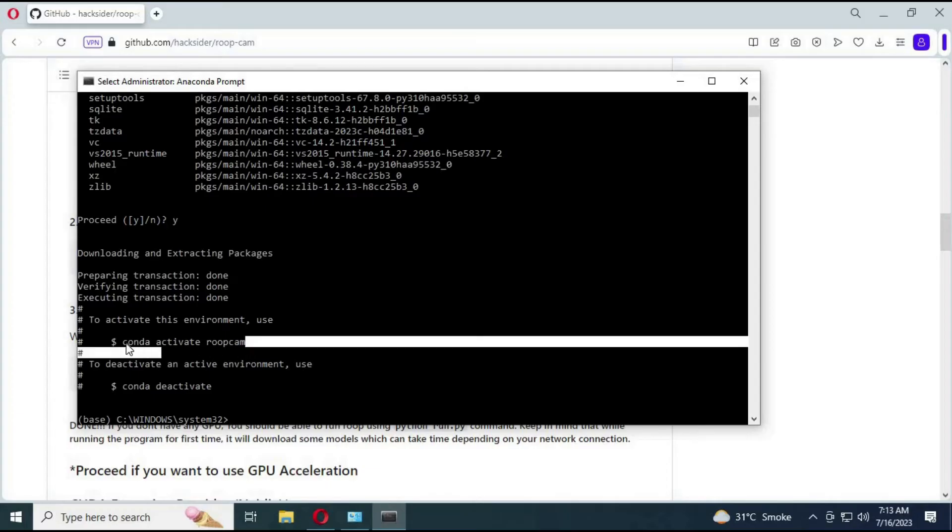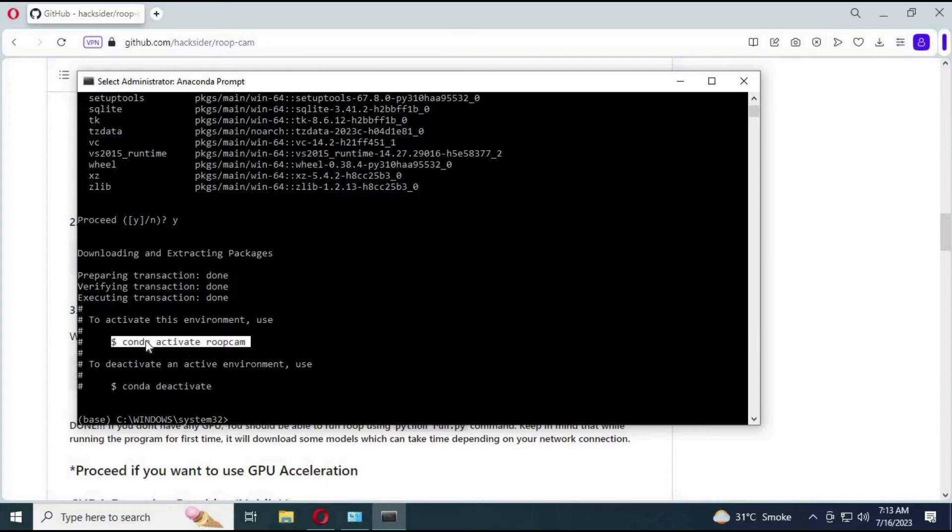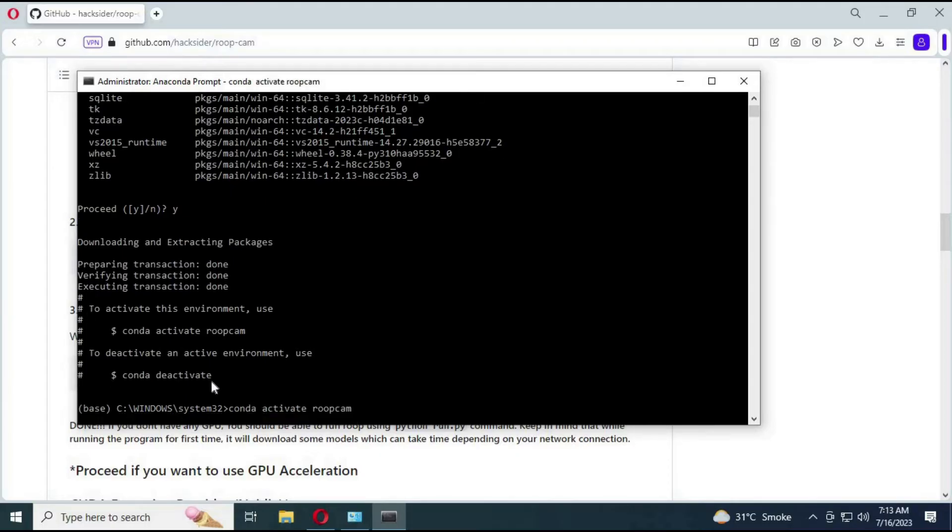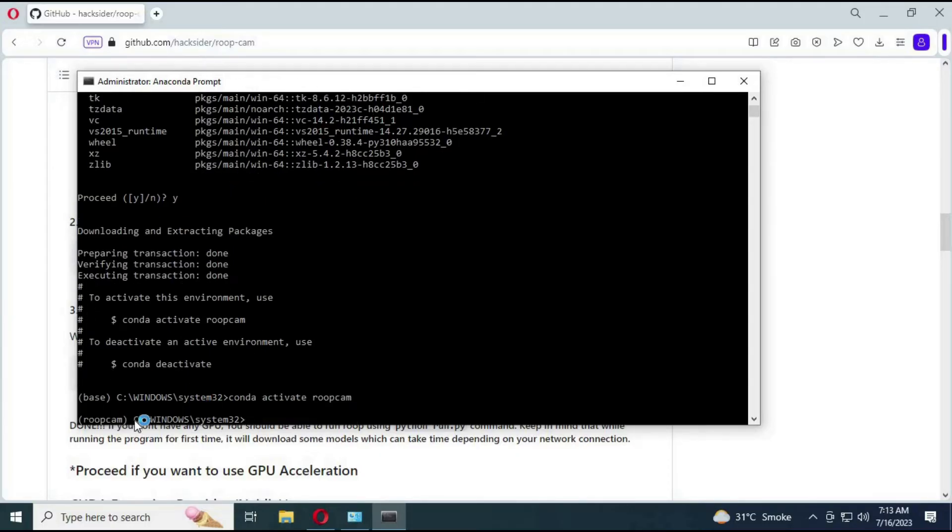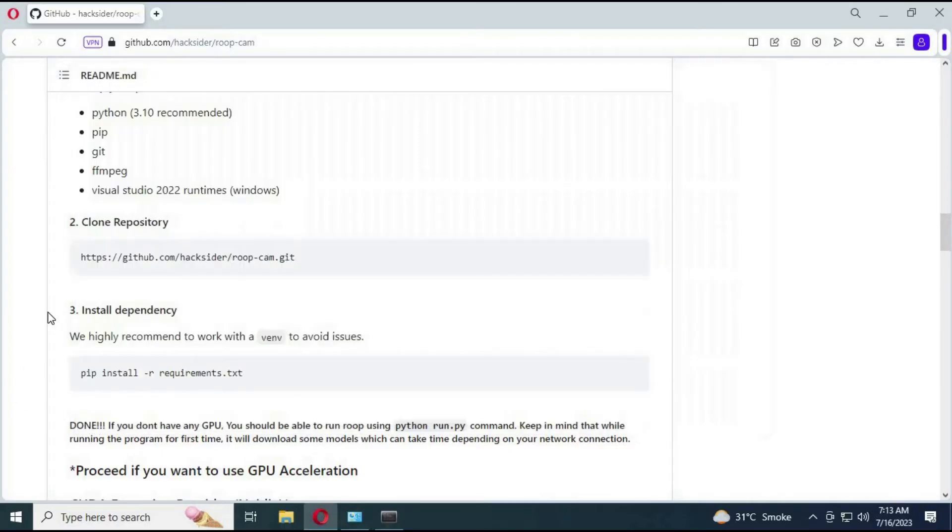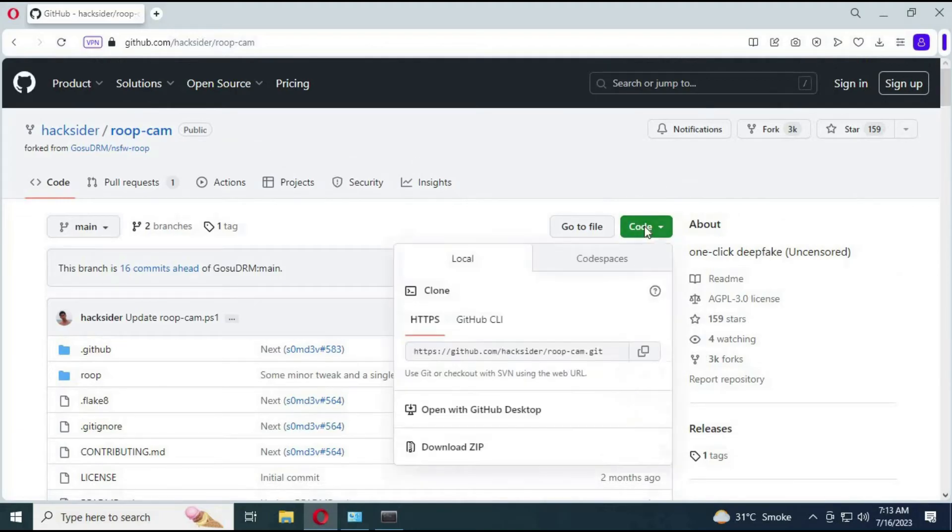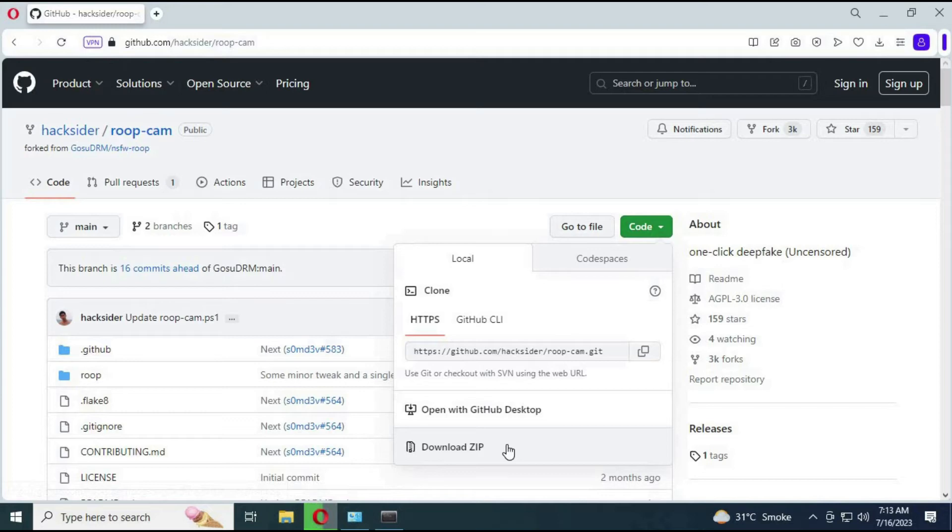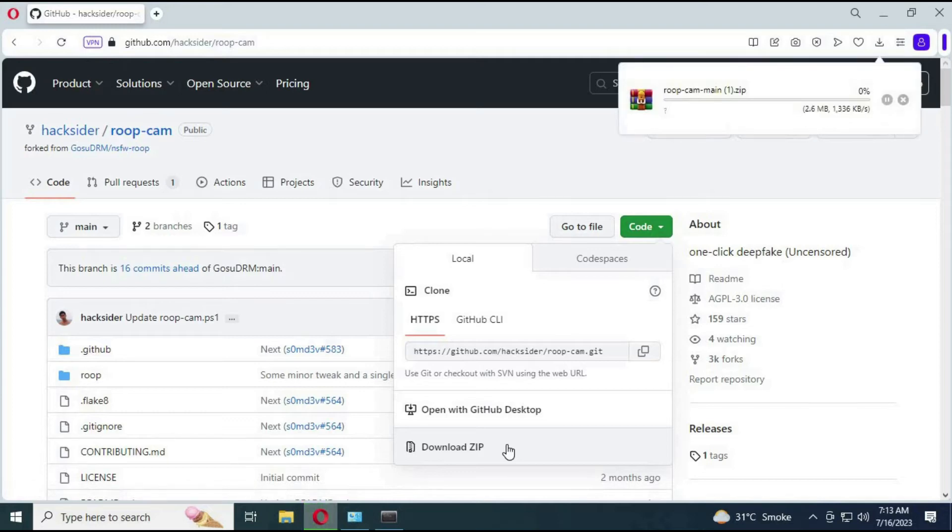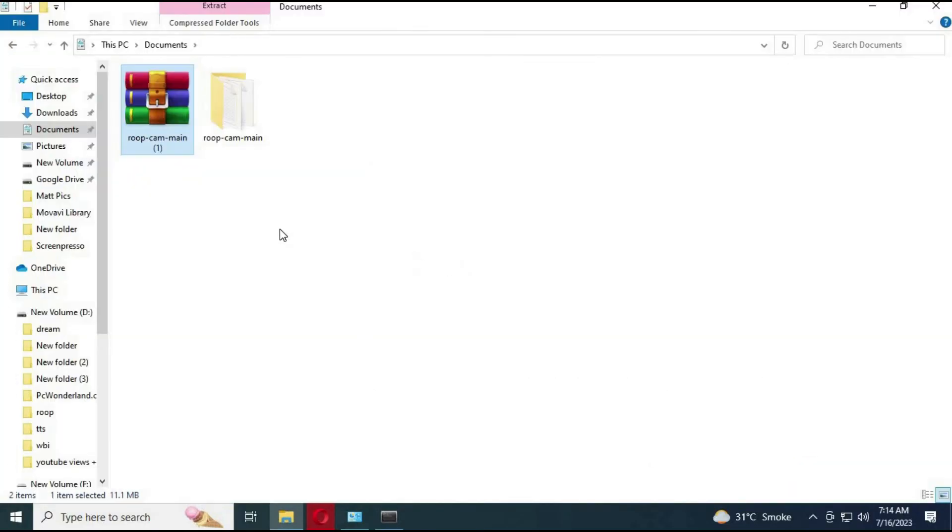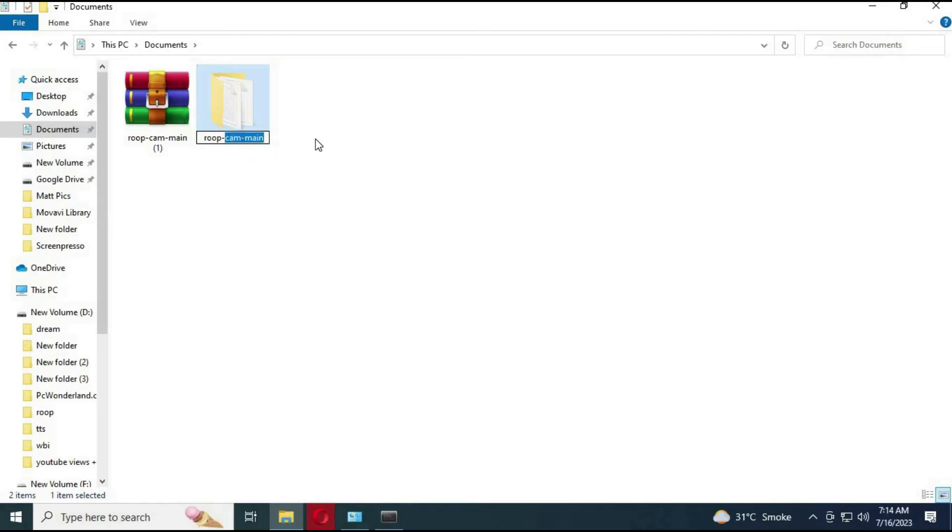Activate by code: conda activate, then the name you chose. Now from GitHub page, download the main software. Extract it, you can change its name if you want.